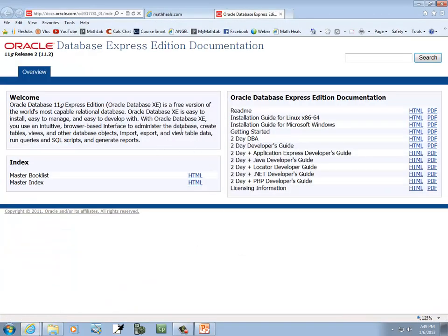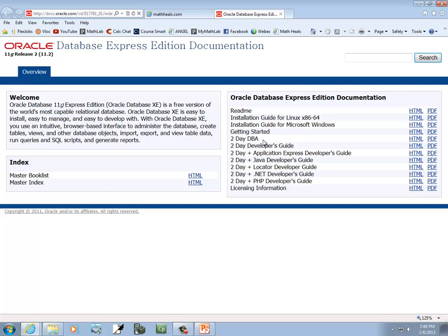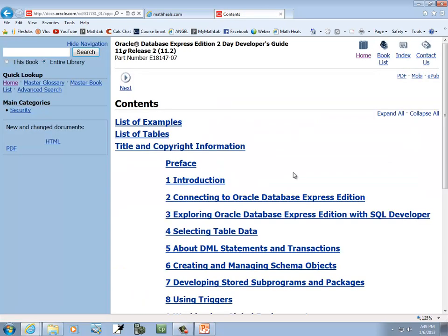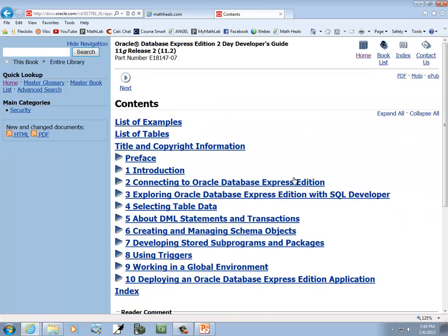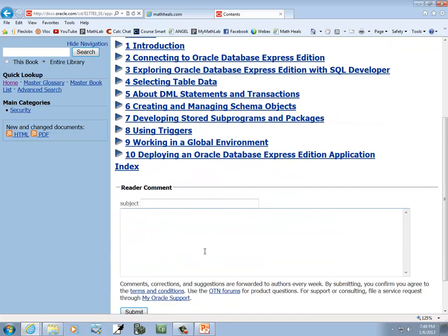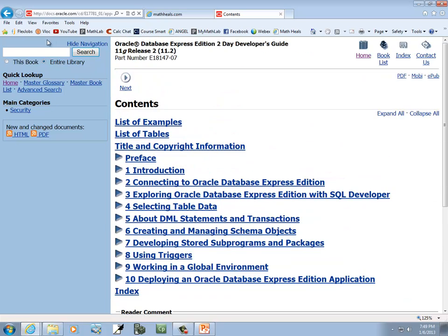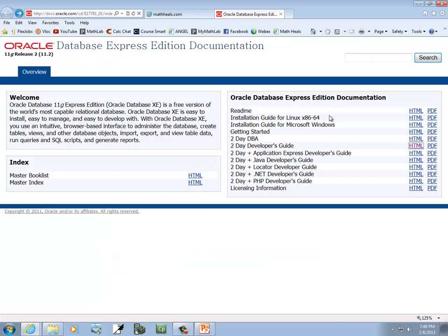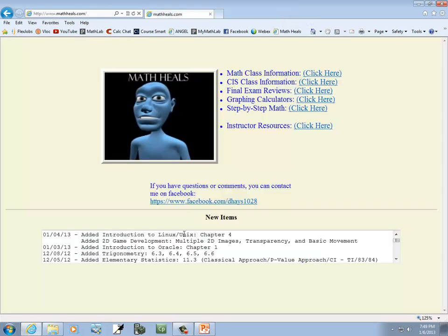And this will come up here and gives you different documentation: read me, installation guide. There's a free version, licensing information, two-day DBA, two-day developer's guide. And this gives you a lot of detailed information, kind of little mini classes they put out here on it, so it's kind of neat.